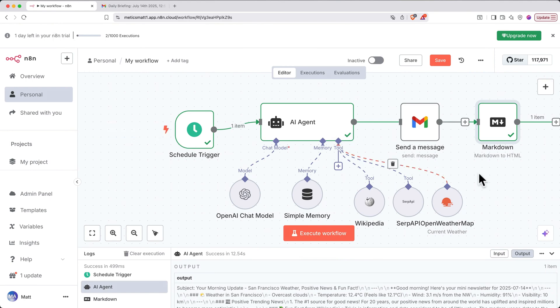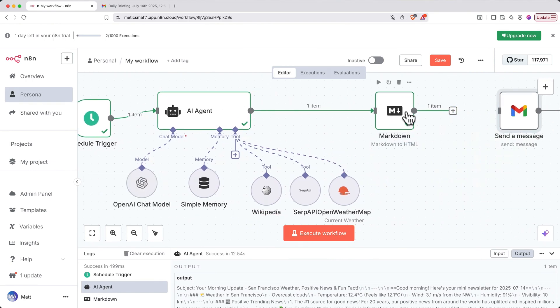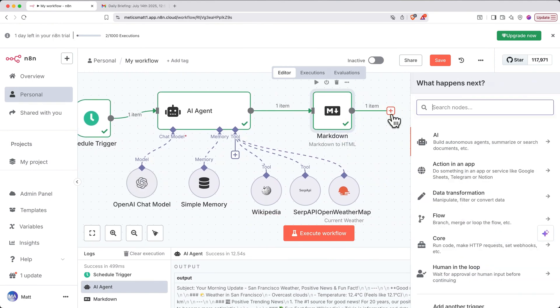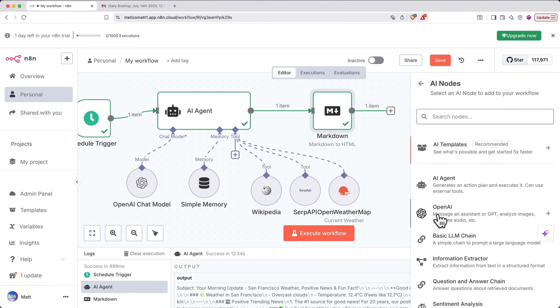Now, let's beautify the HTML. After the HTML step, let's add a standalone OpenAI node.